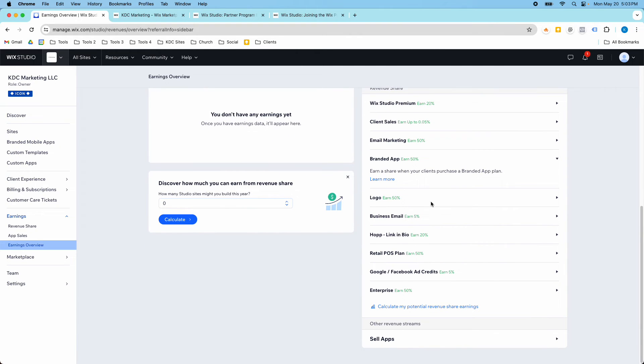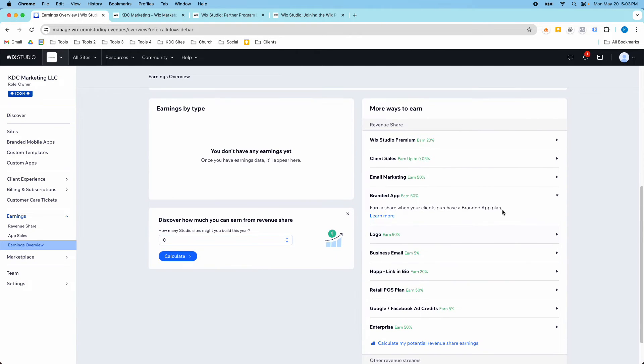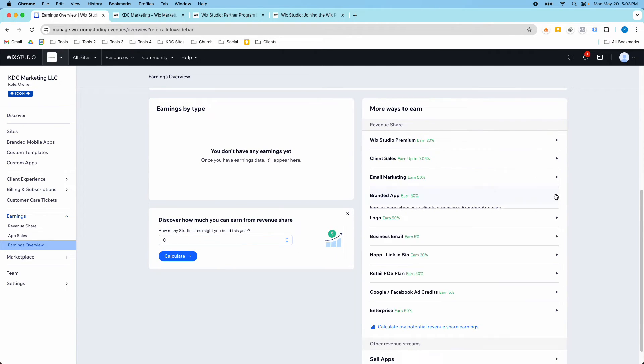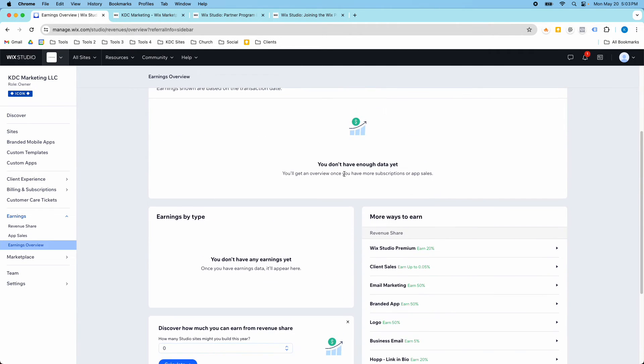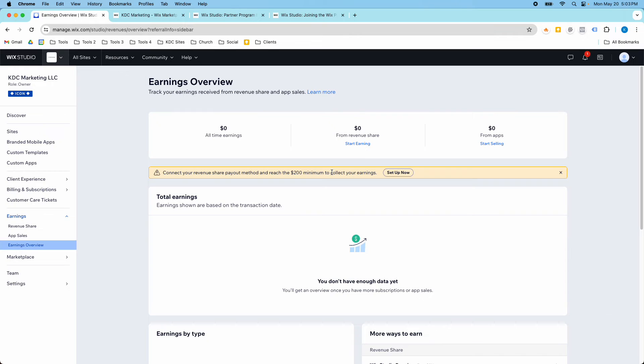But I haven't ever qualified for any of these over the years. So I don't really have much to say about this other than it'd be nice if I was getting revenue share here.